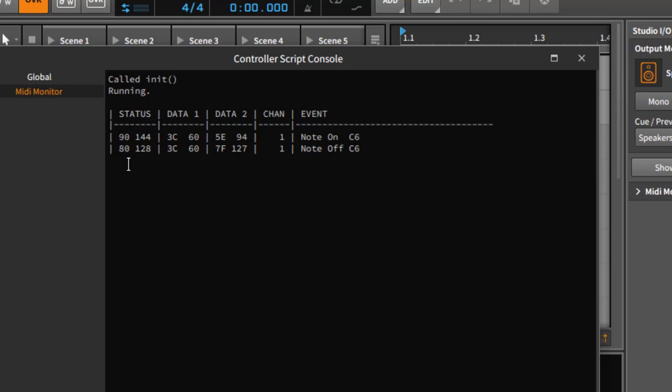The note is number 80, so you see both the decimal number and the hexadecimal number, which is also pretty handy from time to time. Same for the first byte: we see the note number is 60 and the velocity was 94 when it was pressed.